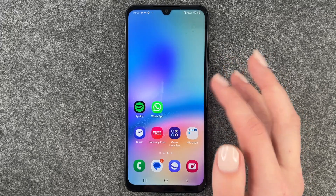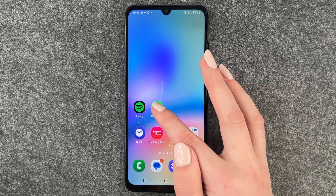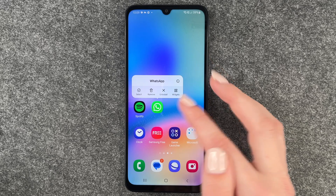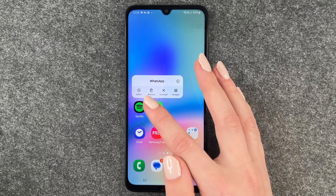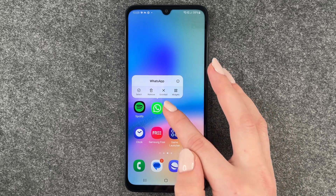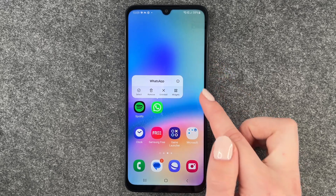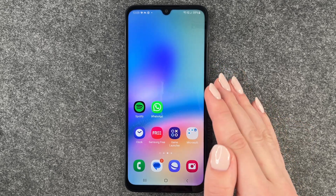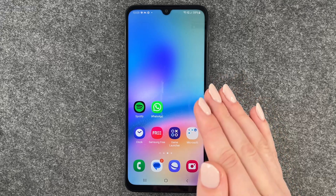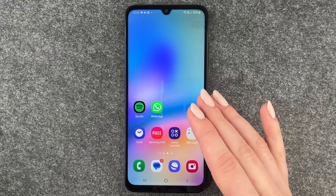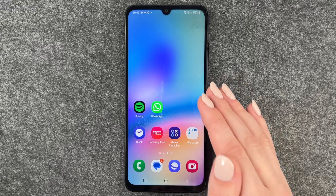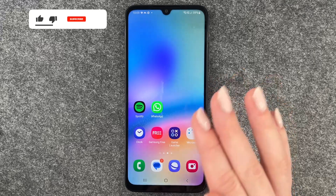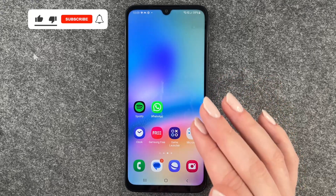You can do the same directly from your home screen. Just press and hold, and then don't say 'Remove' but 'Uninstall'. It will ask you the same question, and then the app is uninstalled and deleted from your phone.